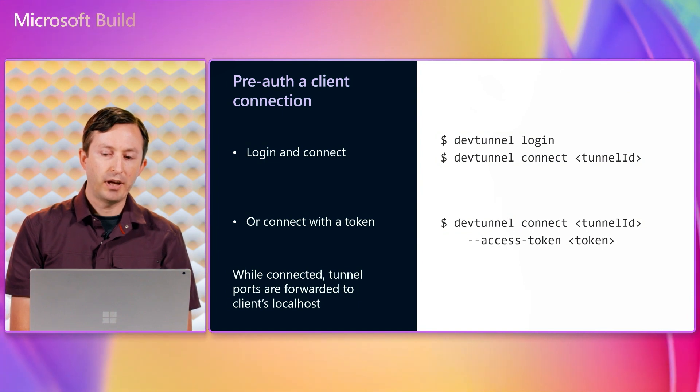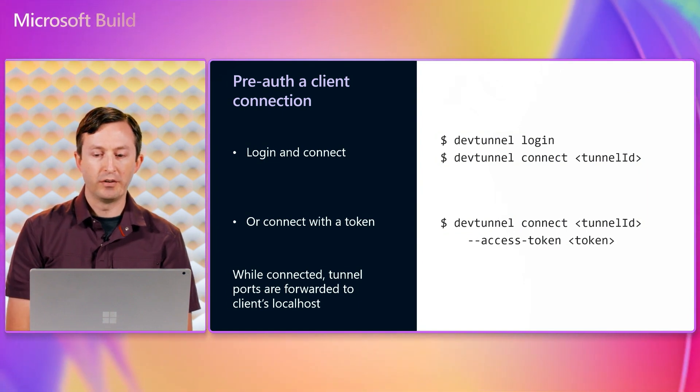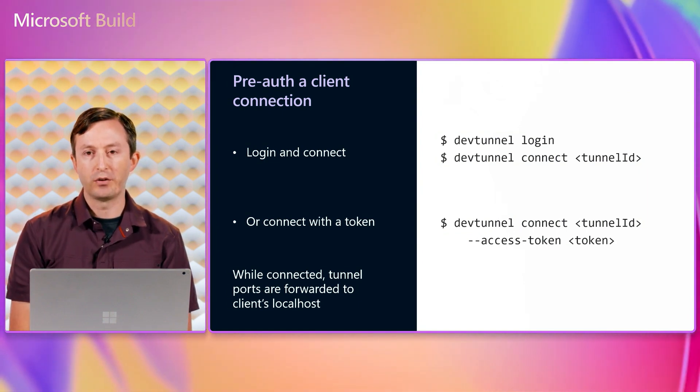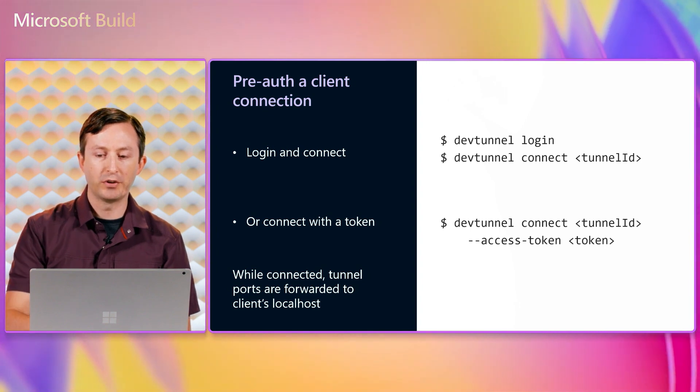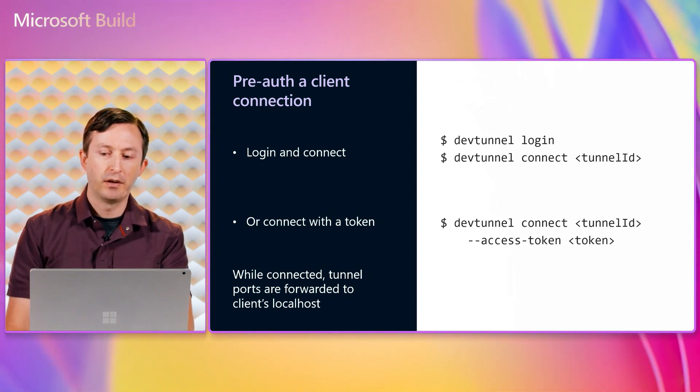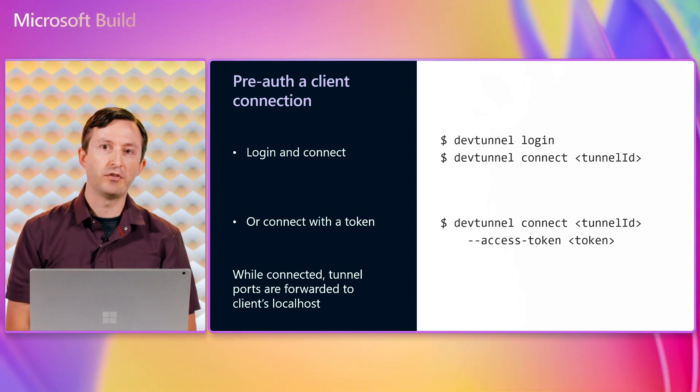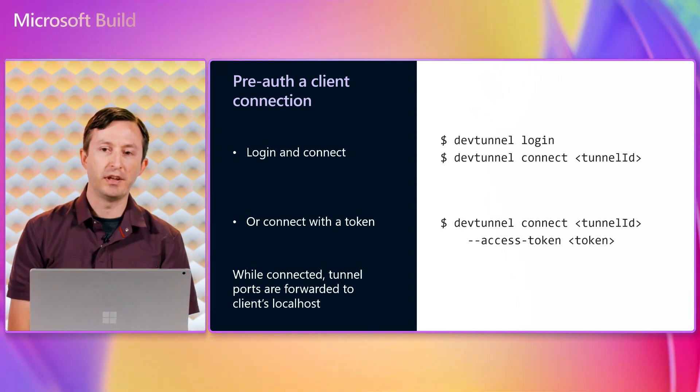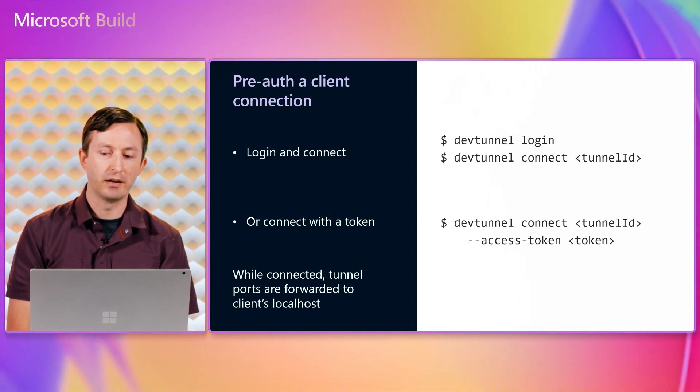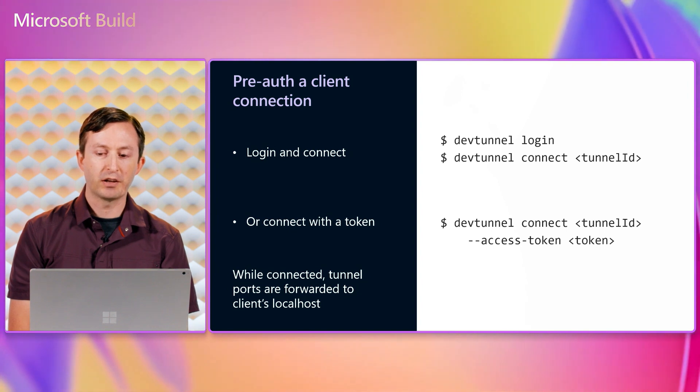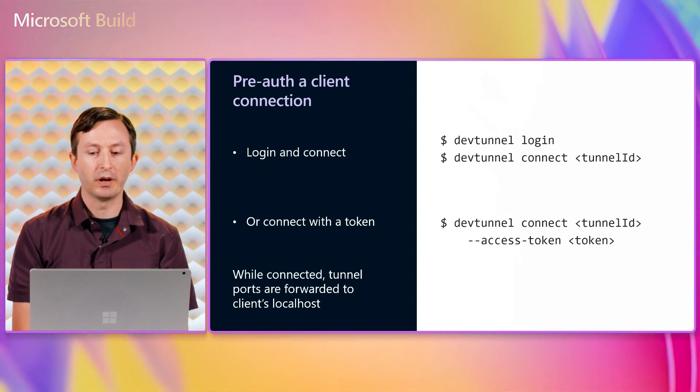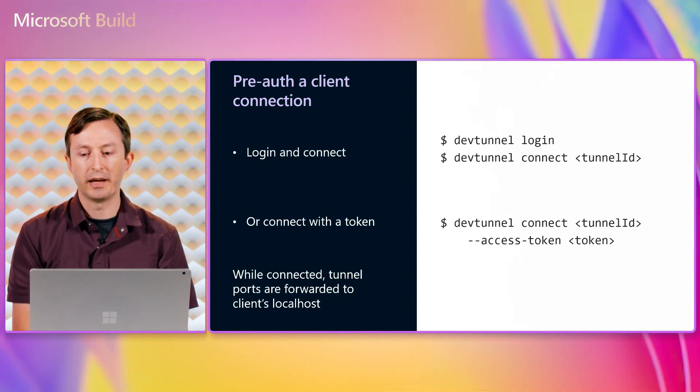Instead of having each client authenticate tunnel connections with a login or an access token, it's possible to forward tunnel ports to a client's localhost. The devtunnel connect command is essentially the inverse of the devtunnel host command.